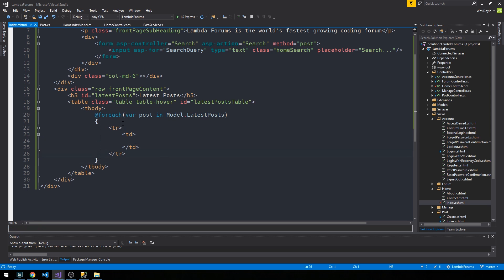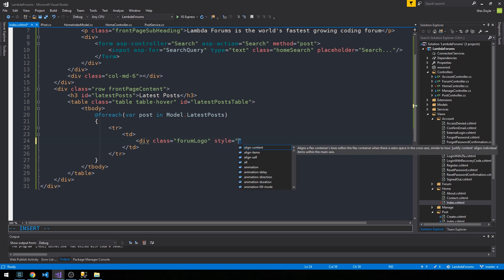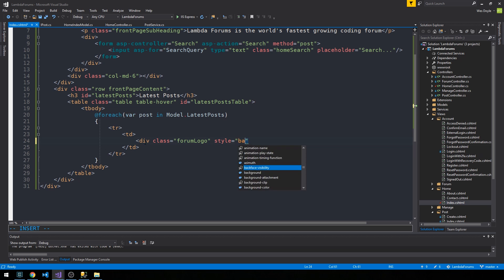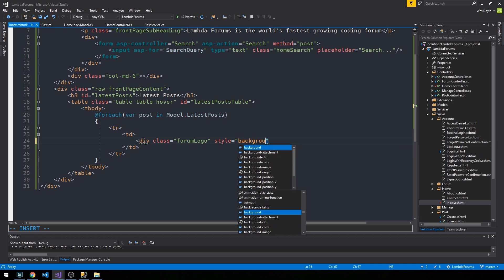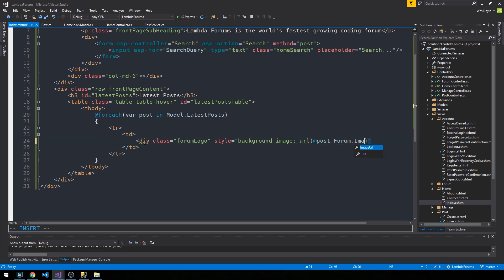And the way that I'm going to do this is I'm actually going to put some divs in each of these data cells in order to kind of format this table a little bit more nicely than just kind of a standard table that you might see just in a simple list view. So we'll have a div for the forum logo and we'll do some inline styling here so that we can actually apply the forum image URL dynamically.